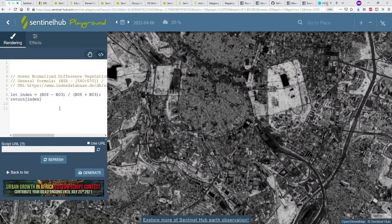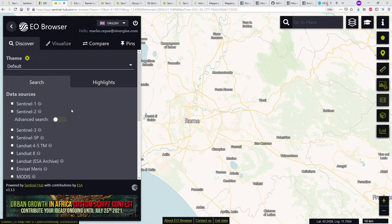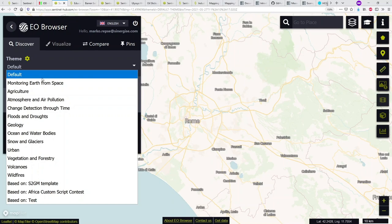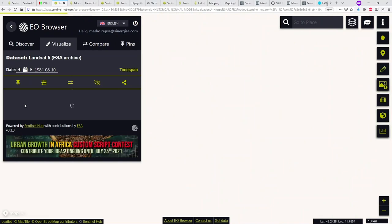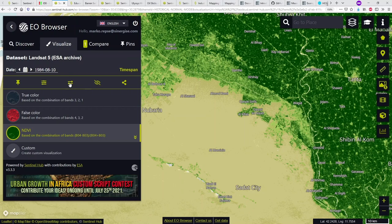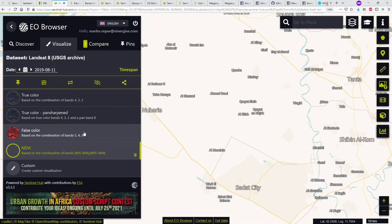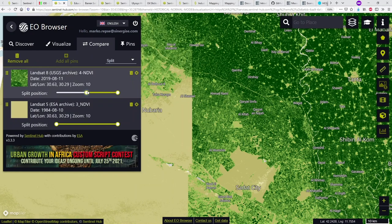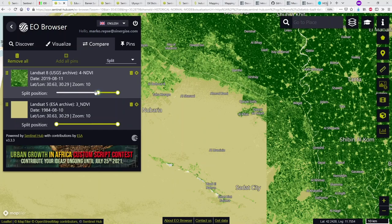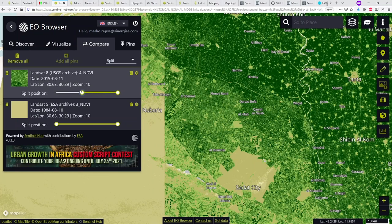Moving on to EO Browser — there's a dedicated one-hour webinar just for this application. Think of it as an advanced version of Playground. We'll show an example of simple change detection using the time theme. Looking at Egypt: we add 1984 to compare, then add 2019 to compare, and slide between them. You can see EO Browser makes very easy change detection possible — this is 35 years of difference and it's pretty obvious that things have changed.